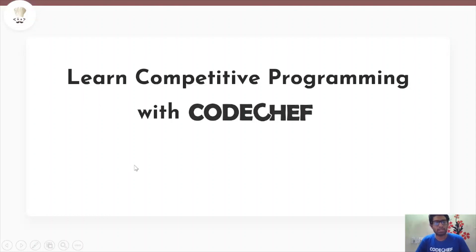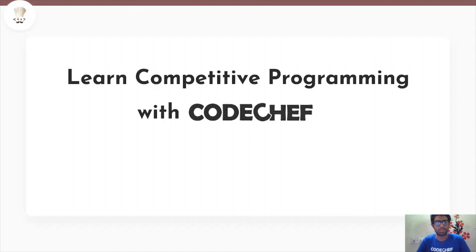Hey guys, that was it. Thank you so much for watching this video. If you haven't yet, this is a general reminder to hit that subscribe button. If you're interested in competitive programming and data structures, this channel is a one-stop solution for you. See you in the next video. Bye.